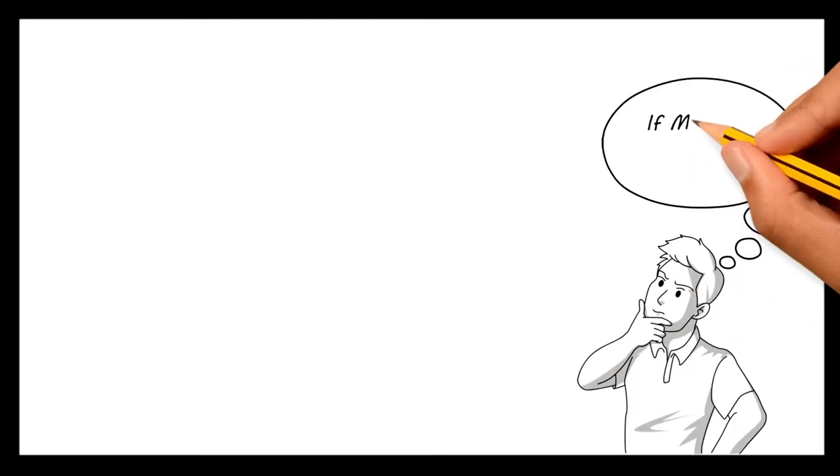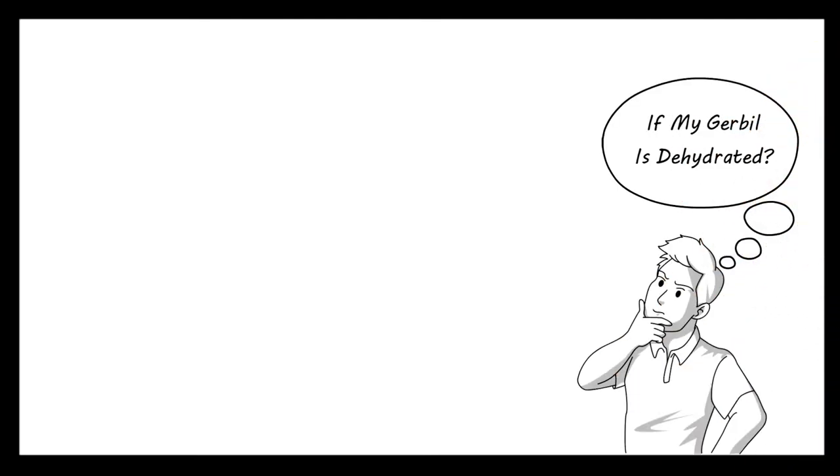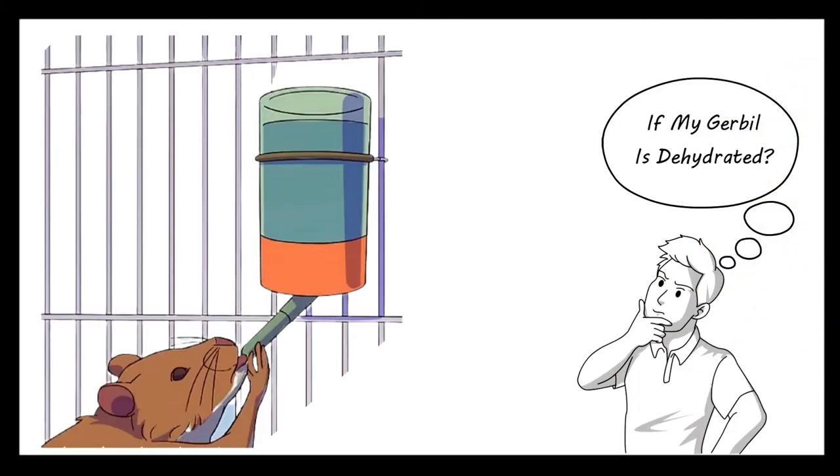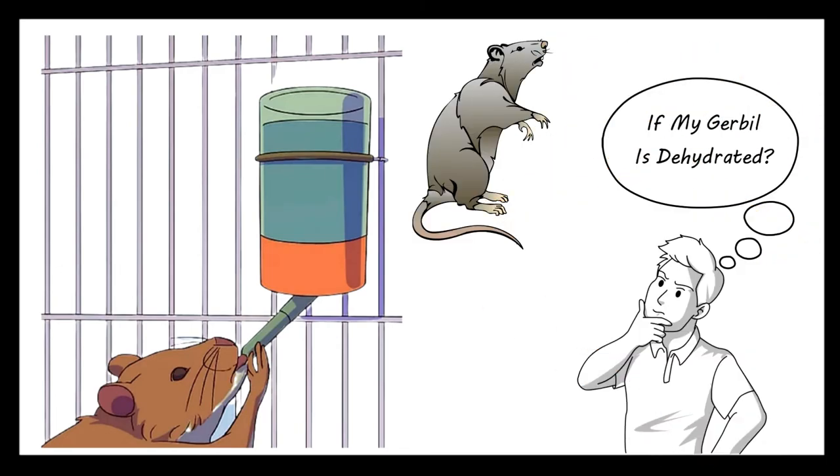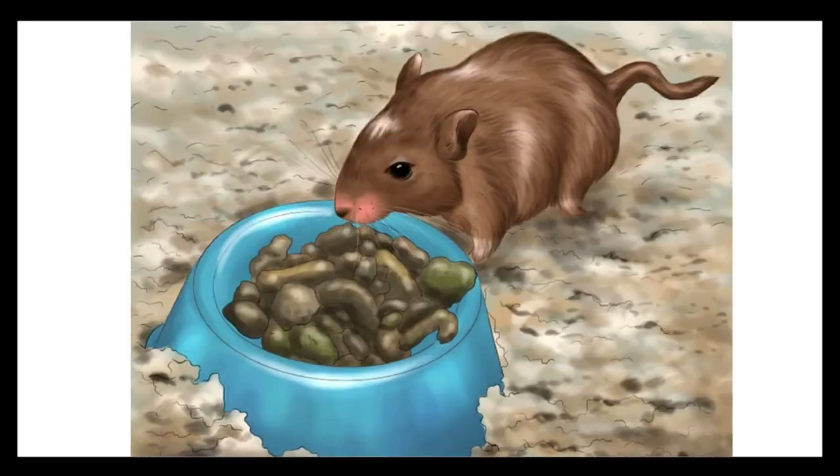How can I tell if my gerbil is dehydrated? Gerbils drink very little water compared to their rodent equivalents. They will also get a lot of their required water from their food.